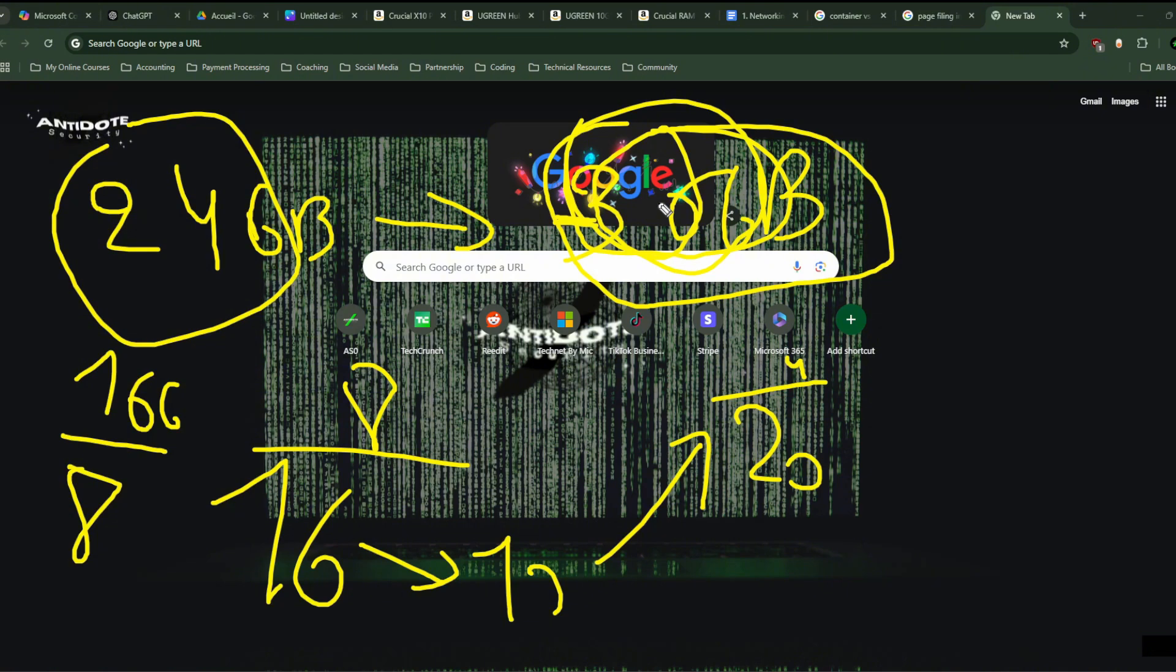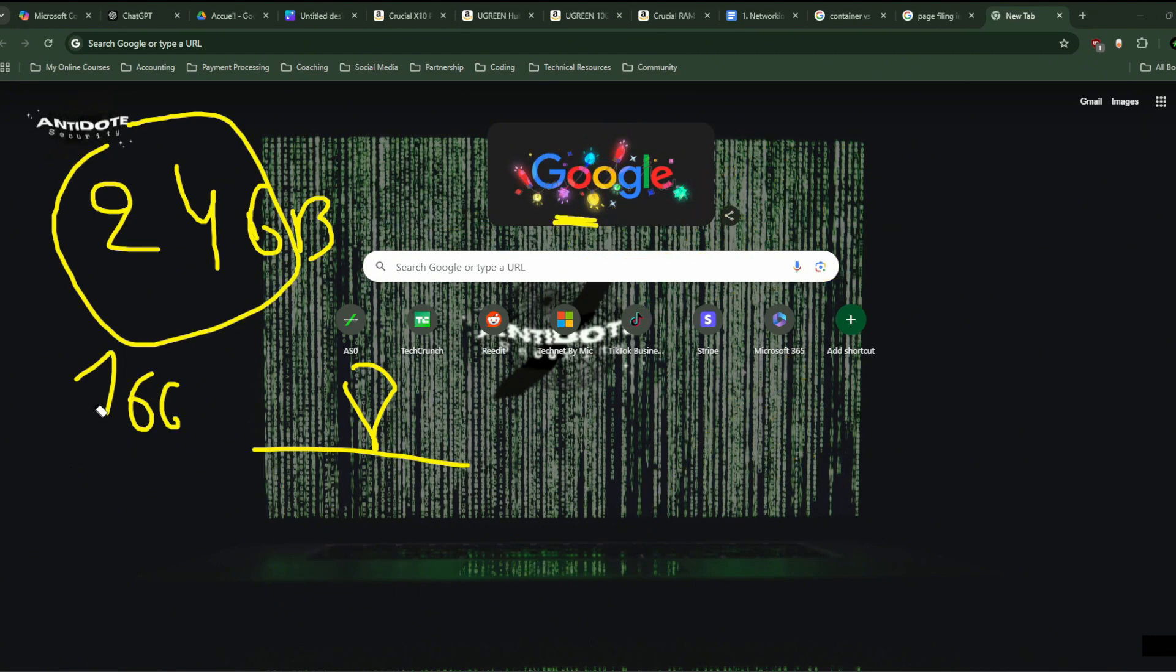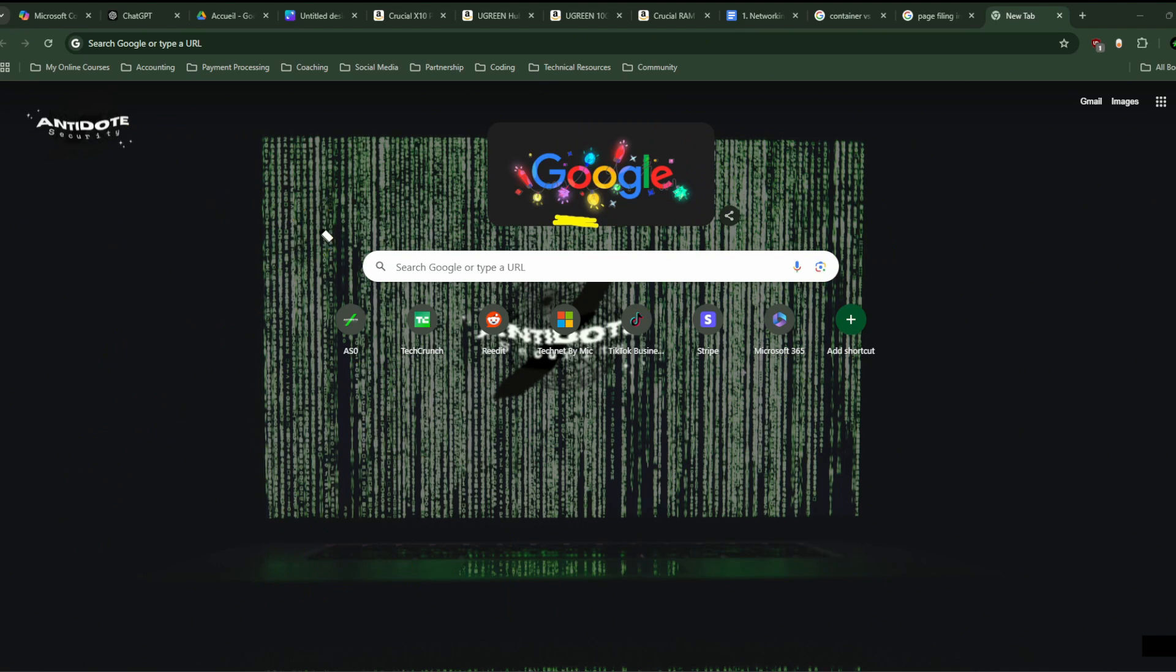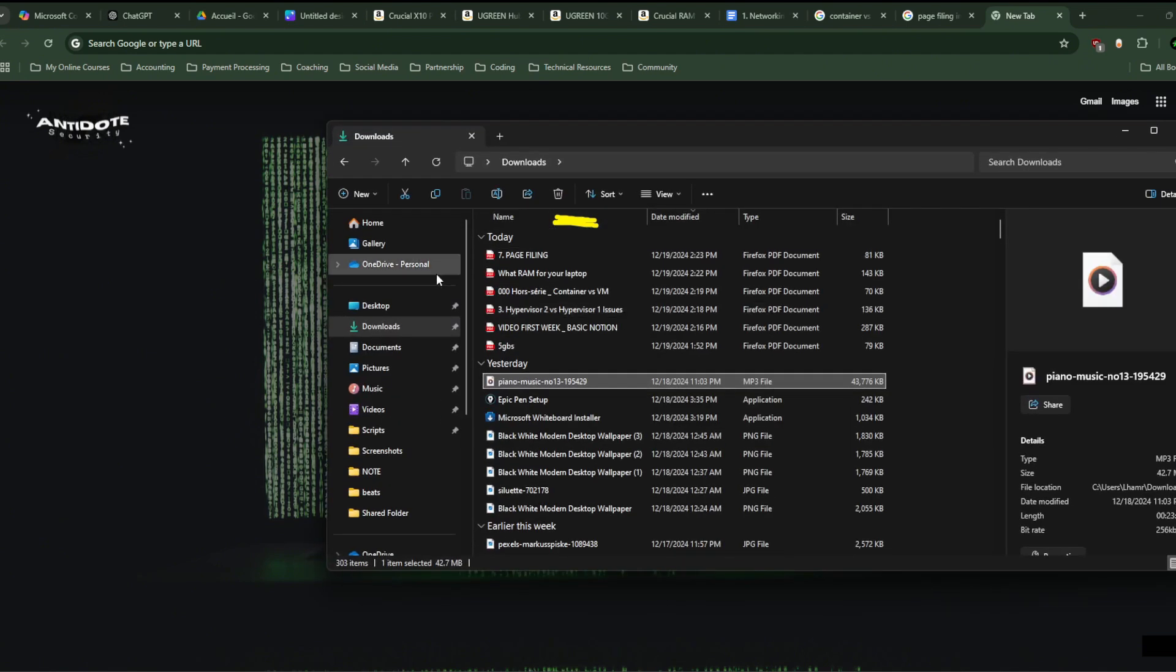And now if someone wants a better understanding of what is page filing—if some people still don't get it—but I think you already got the actual meaning of page filing. And guys, it's actually a place in your SSD that you could go. I don't remember exactly where it is, but it's a place in your folder, in your file explorer.